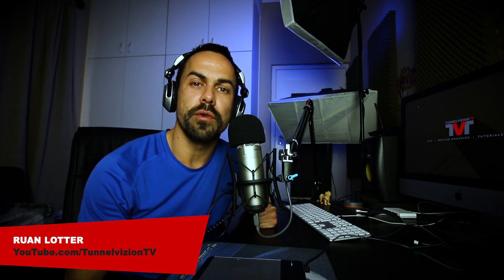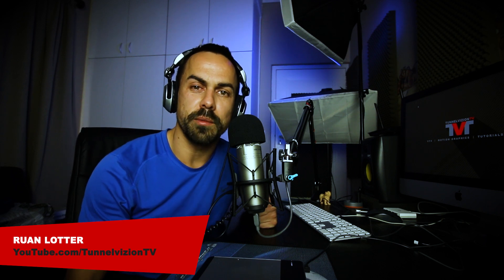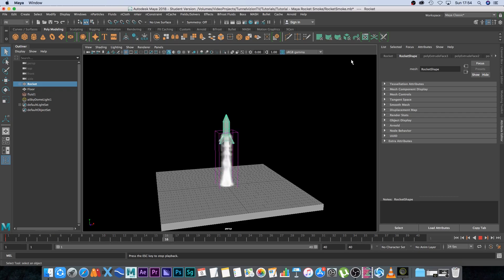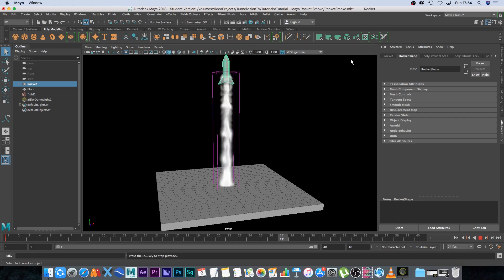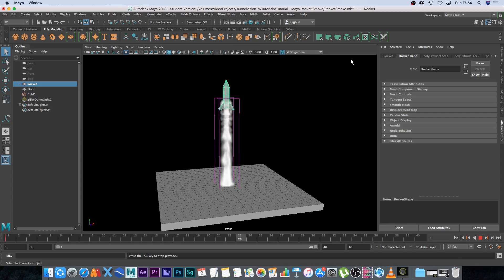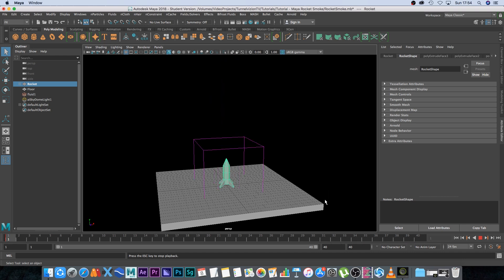Hey, Erwan from Tunnel Vision TV and in this tutorial I'm going to show you guys how to create a rocket launching animation with some smoke in Maya 2018. So let's get started. Alright, here we are in Maya 2018 and this is the animation that we're going to be creating.